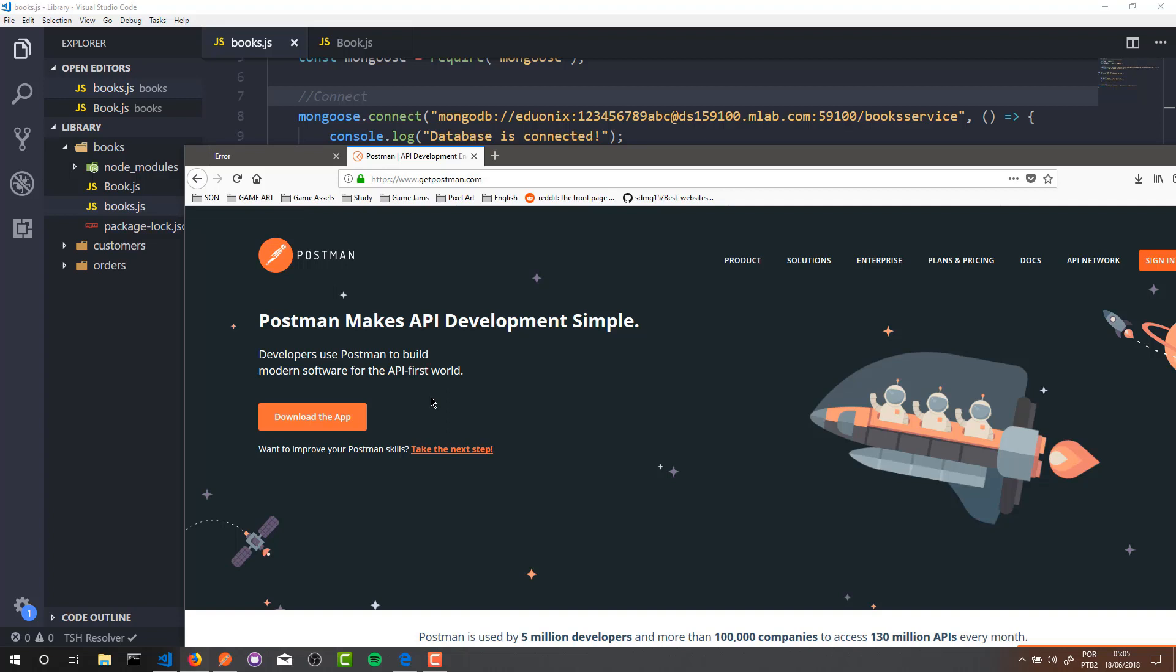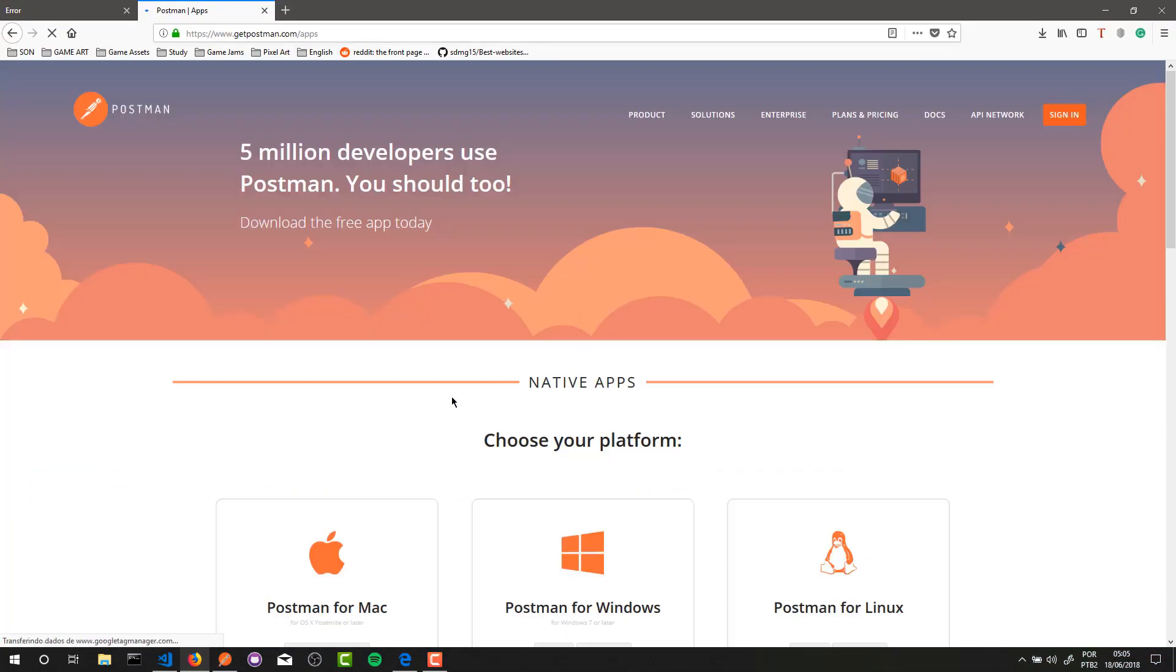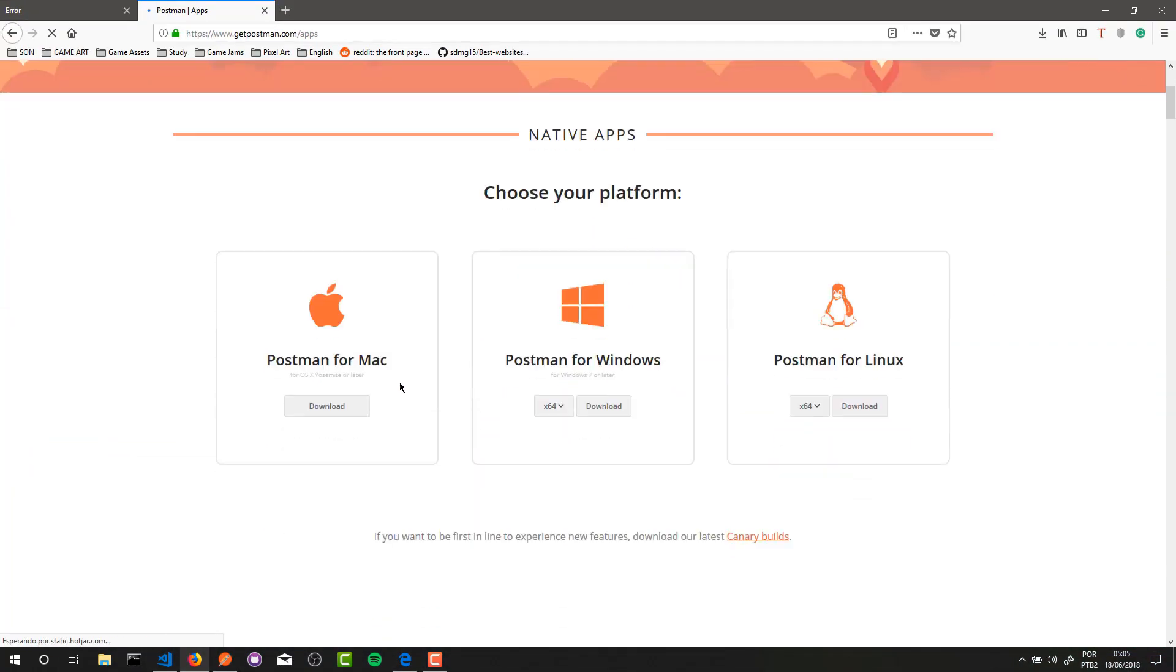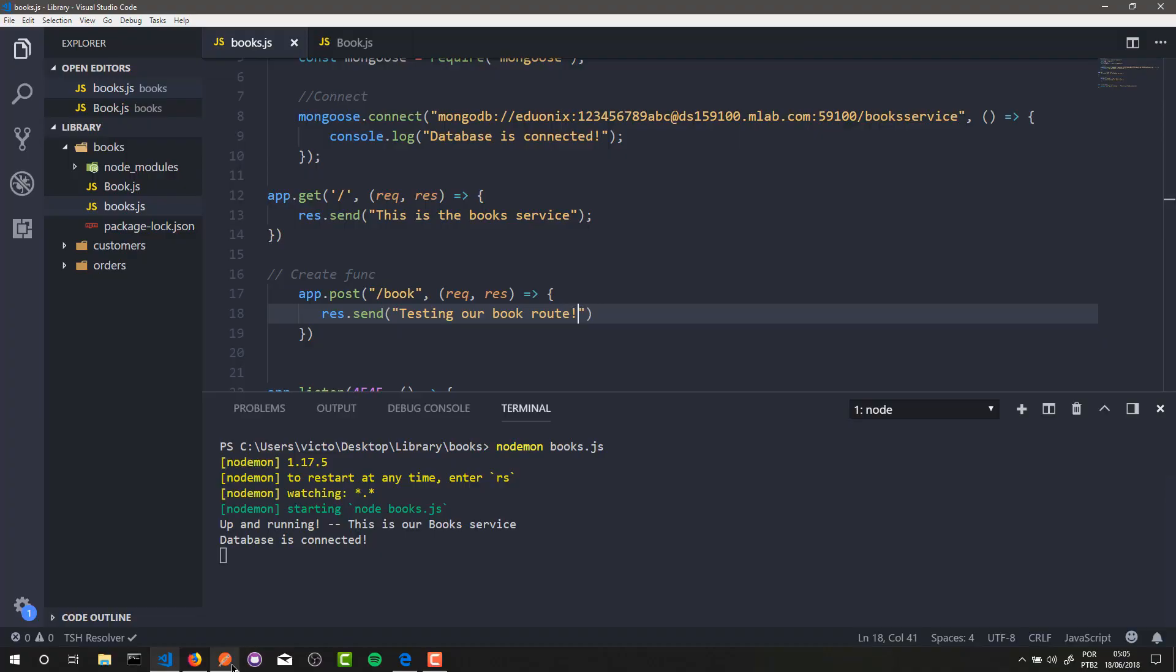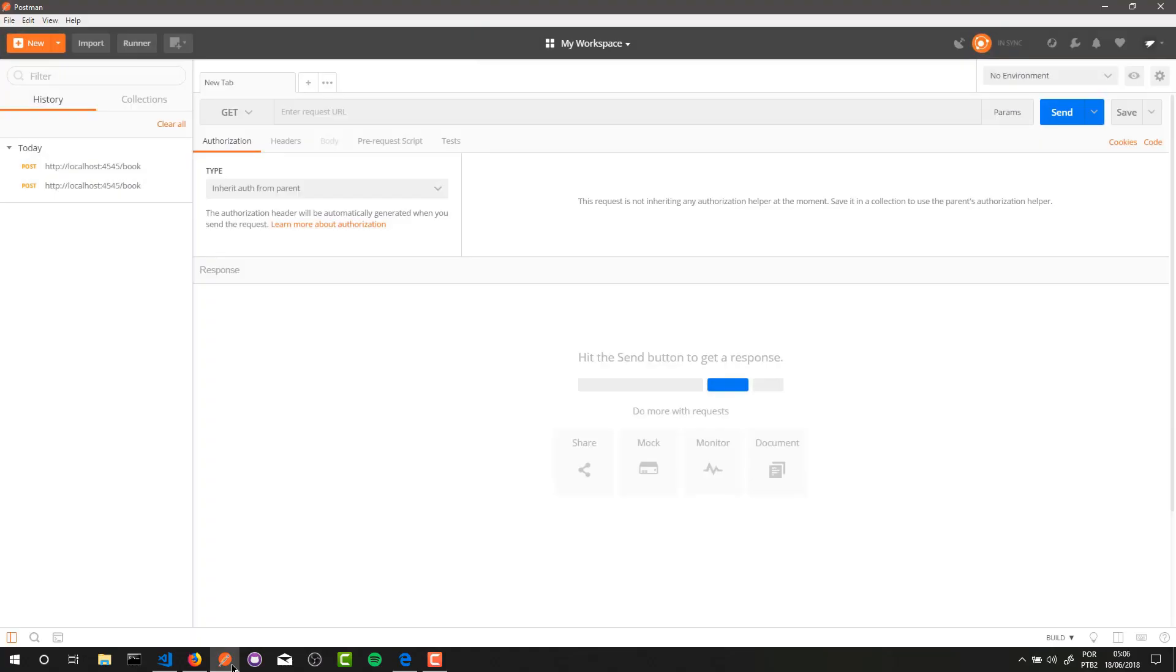Postman is perfect to test and improve your API or microservices. To get Postman, you just need to go to this website, getpostman.com, and here you can download the software. Alright. Now after you download it, let's open up Postman. It's a really simple software. Alright.